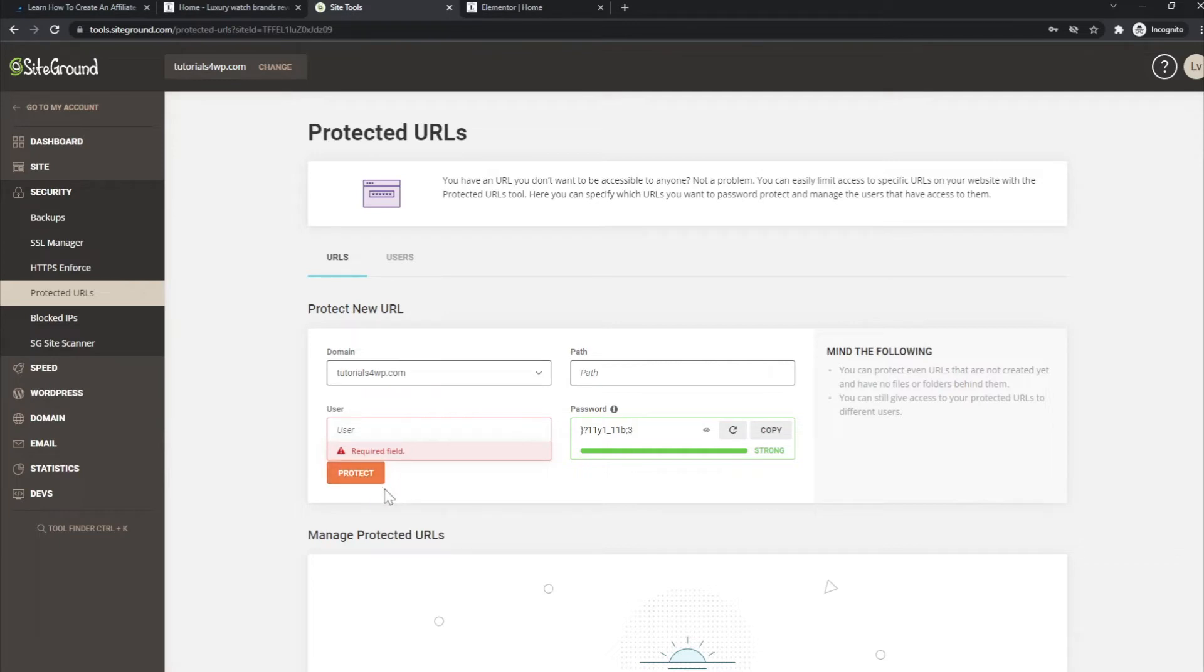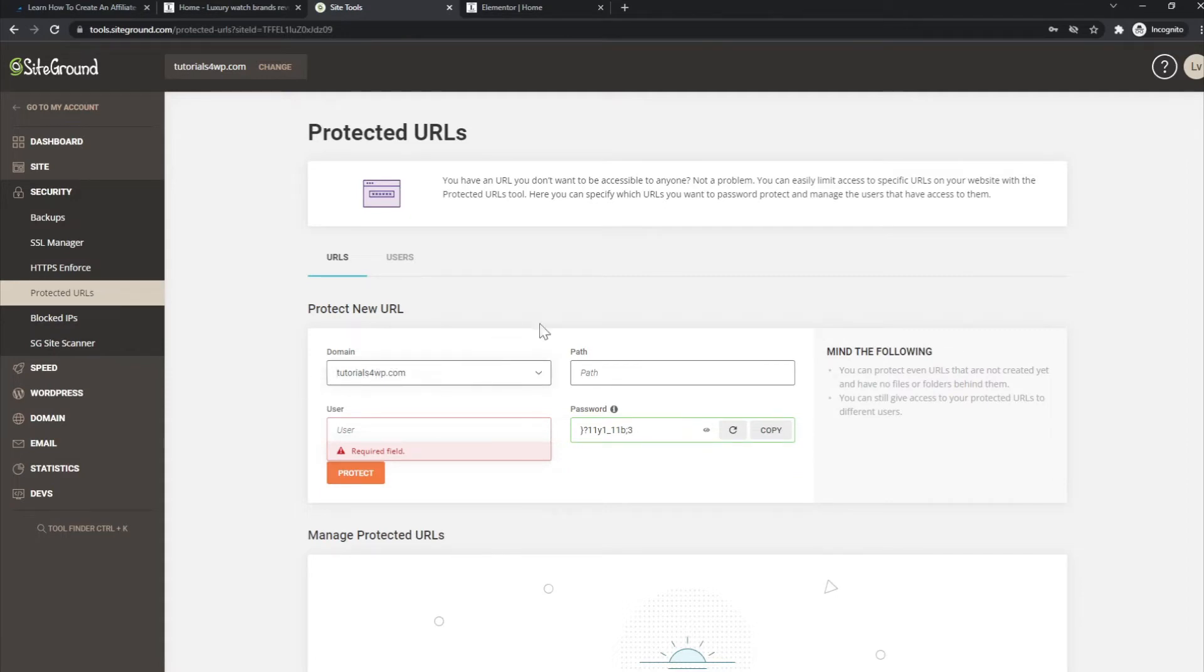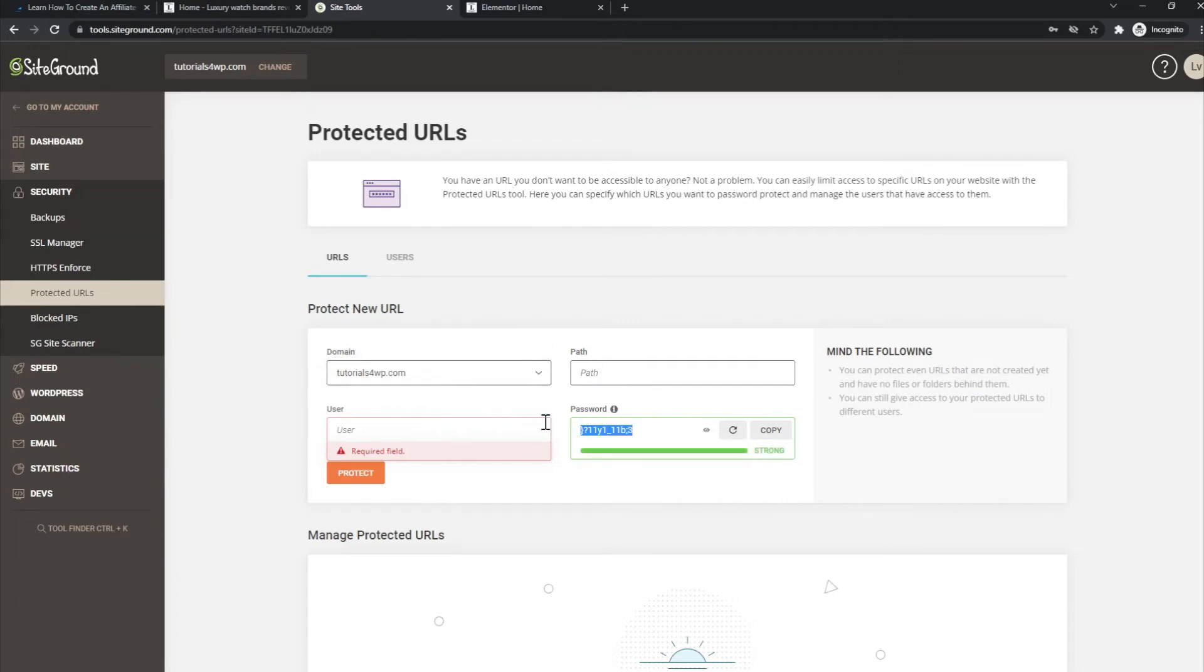How it works is, after you have done that, when you go through the URL that's filled in this field over here, a pop-up will show. In that pop-up, you need to fill in the username with this password. Only if you provide it will you be able to access that website.